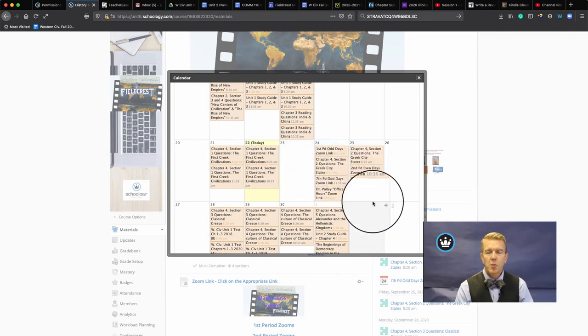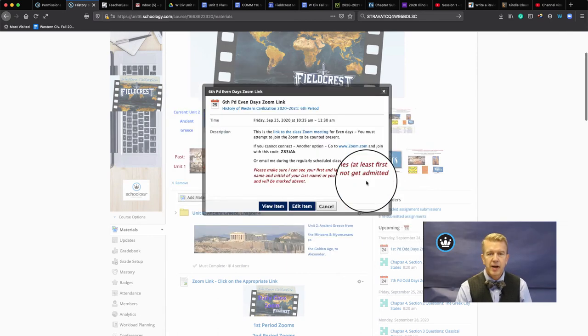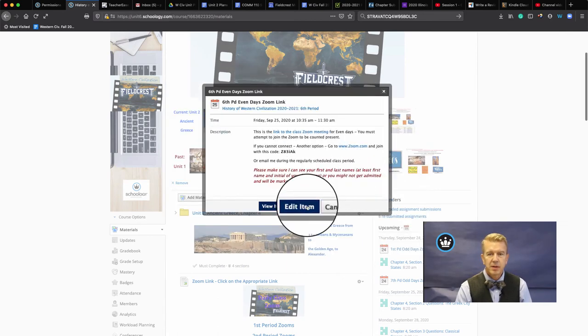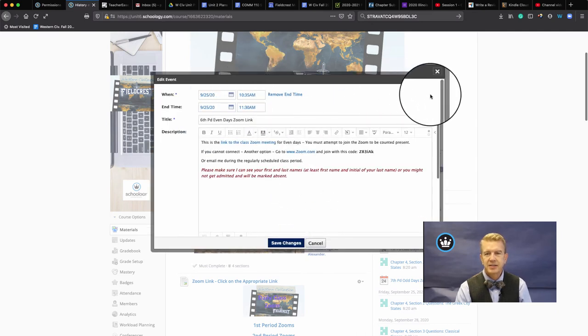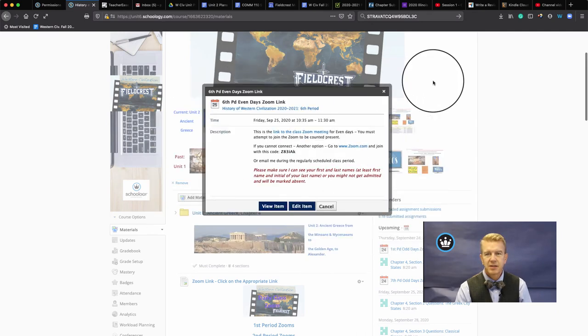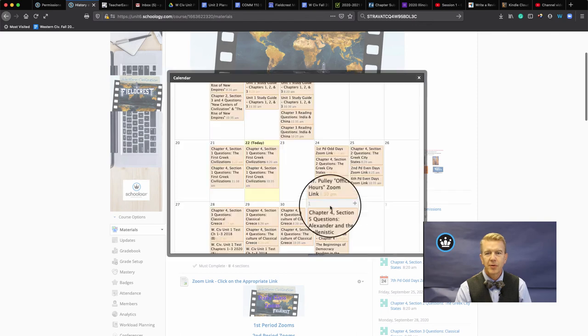No more clicking on the item, editing the item, and changing the dates. Just drag and drop. Simple as can be.